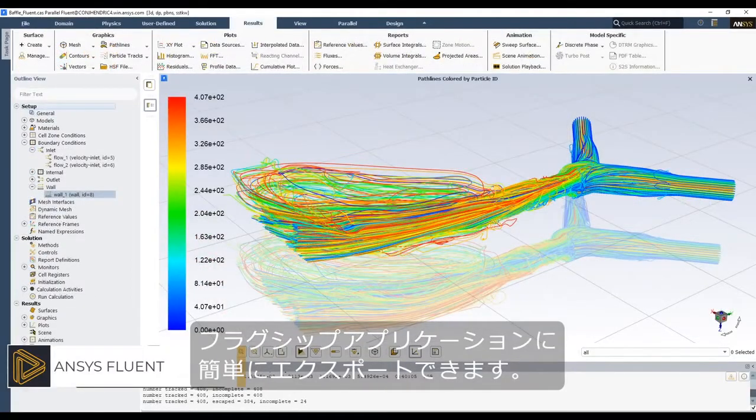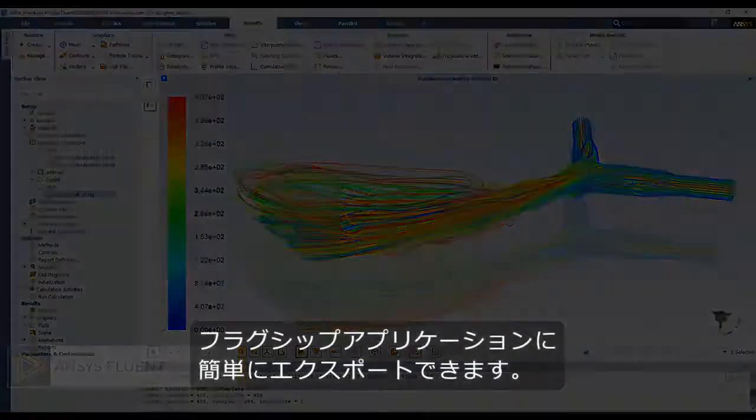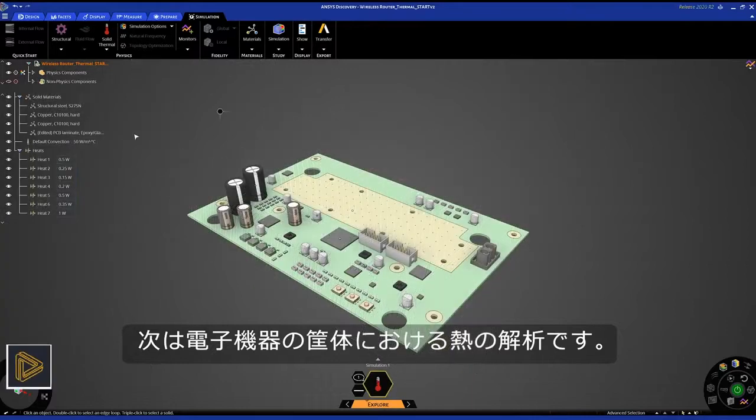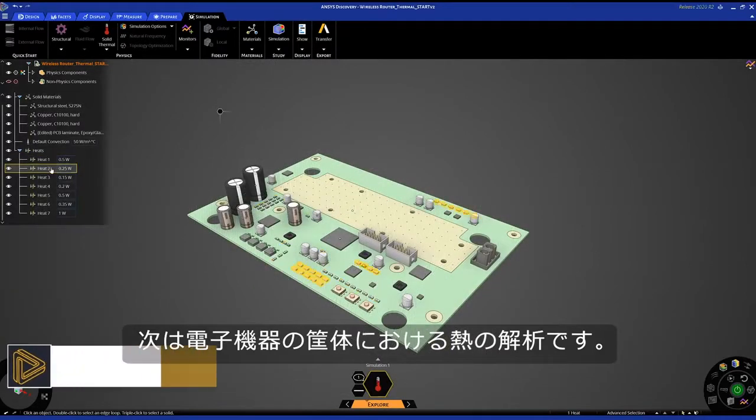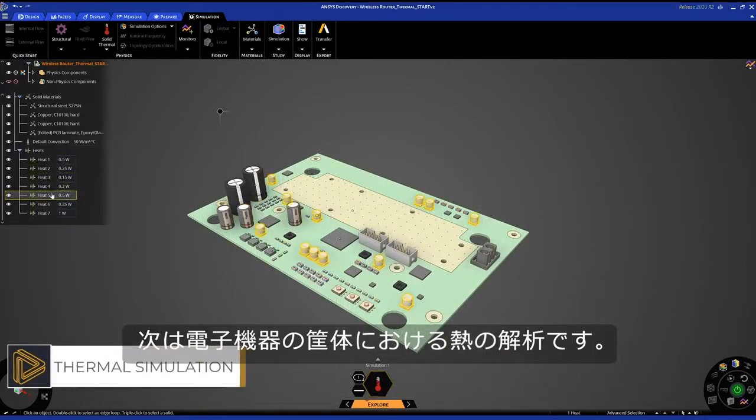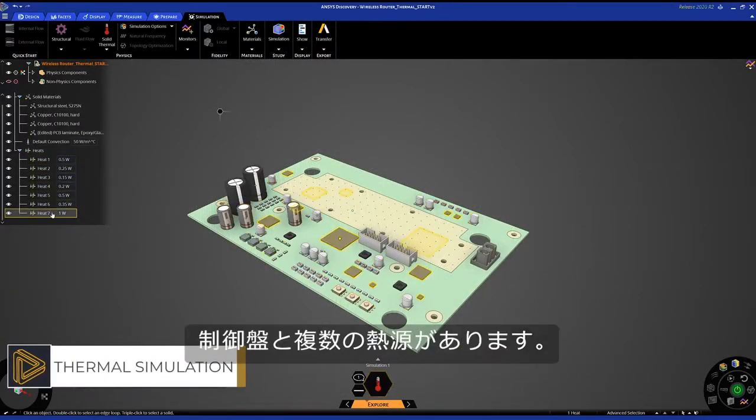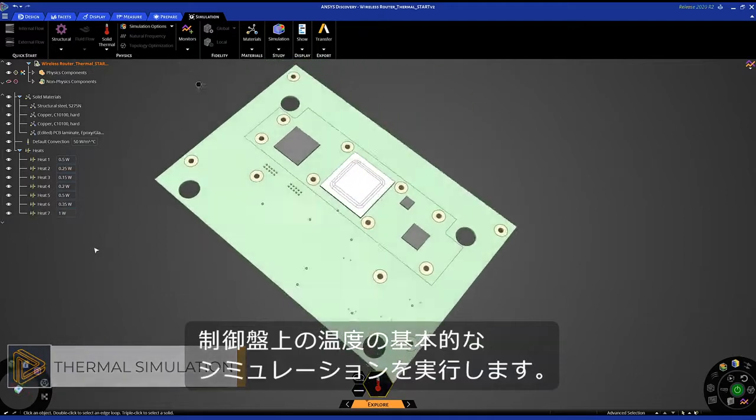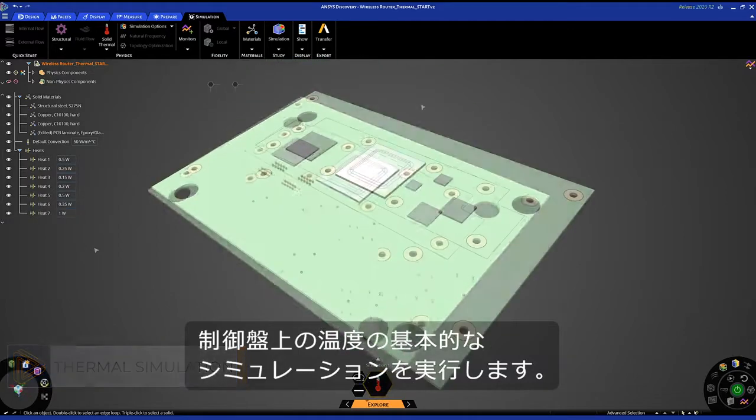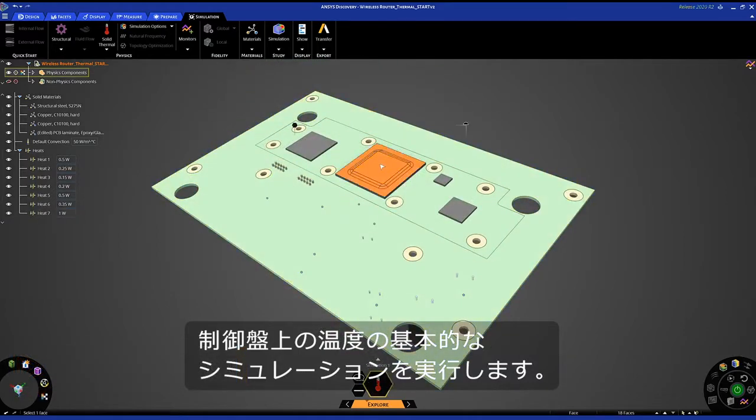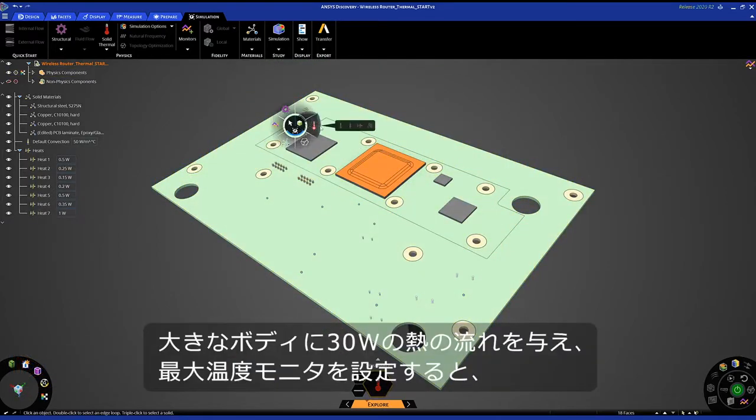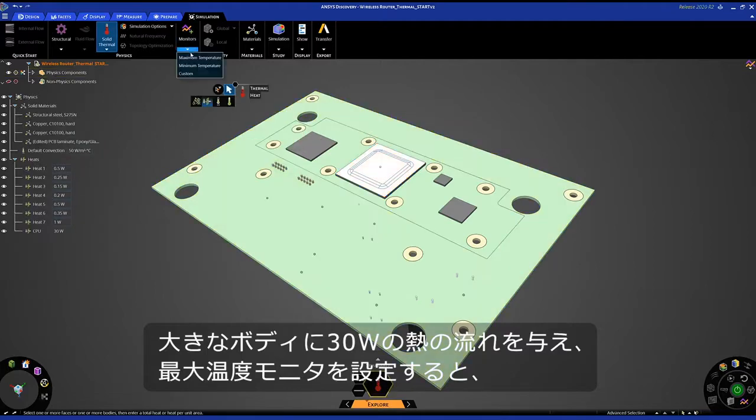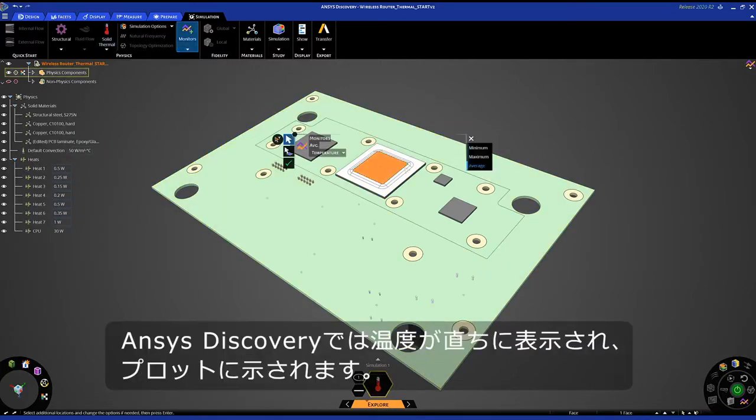Let's look at a thermal study where I'm working with an electronics enclosure. We have a control board and multiple heat sources. My goal here is to perform a basic simulation of temperature on the control board. After applying a heat flow of 30 watts to the large body and setting up a max temperature monitor,